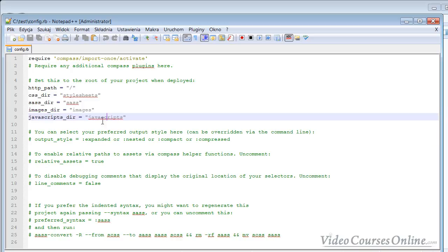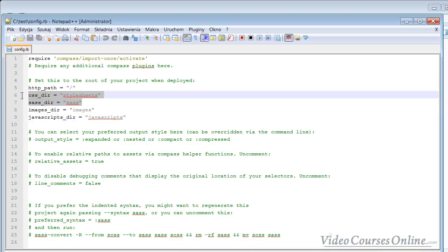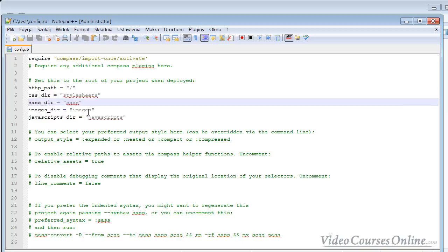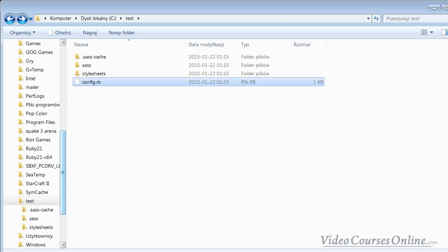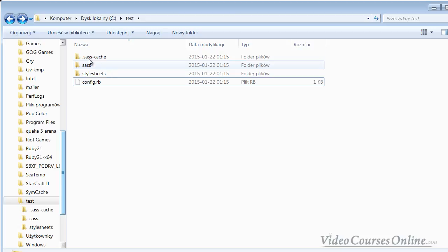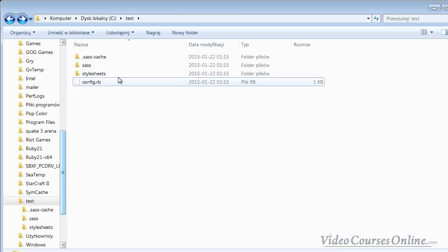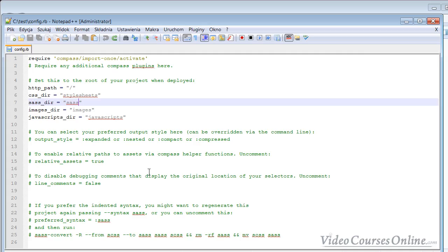As you can see here, you have settings like where CSS is put, where Sass is put, and where images and other things are put. We'll talk about other config file options later, but the most important part right now is this: if you have a folder called differently, for example 'SCSS', you have to change it here, and it should be called the same here as well.